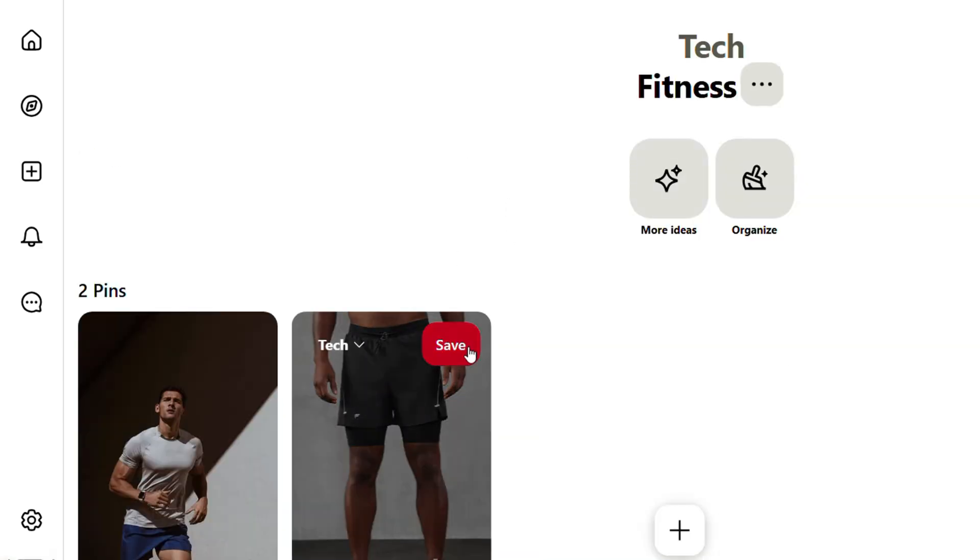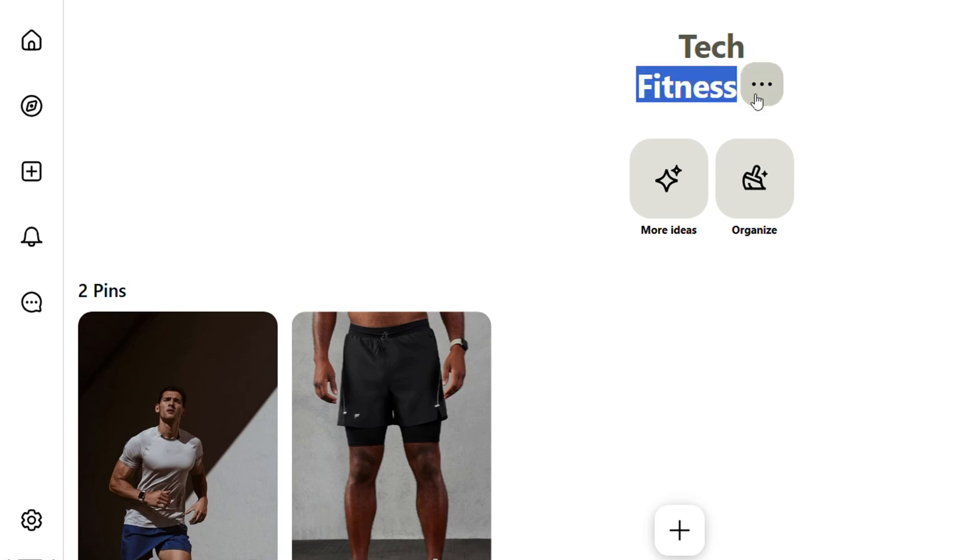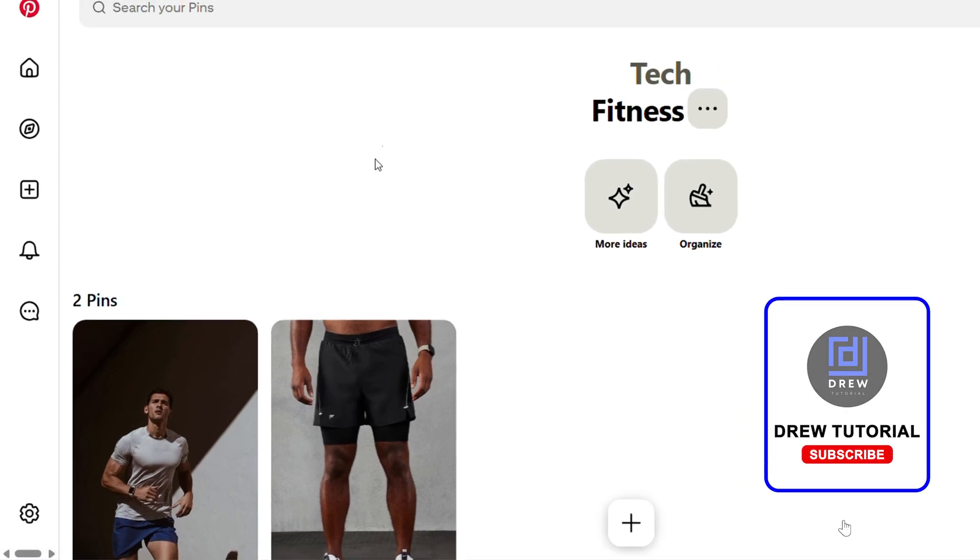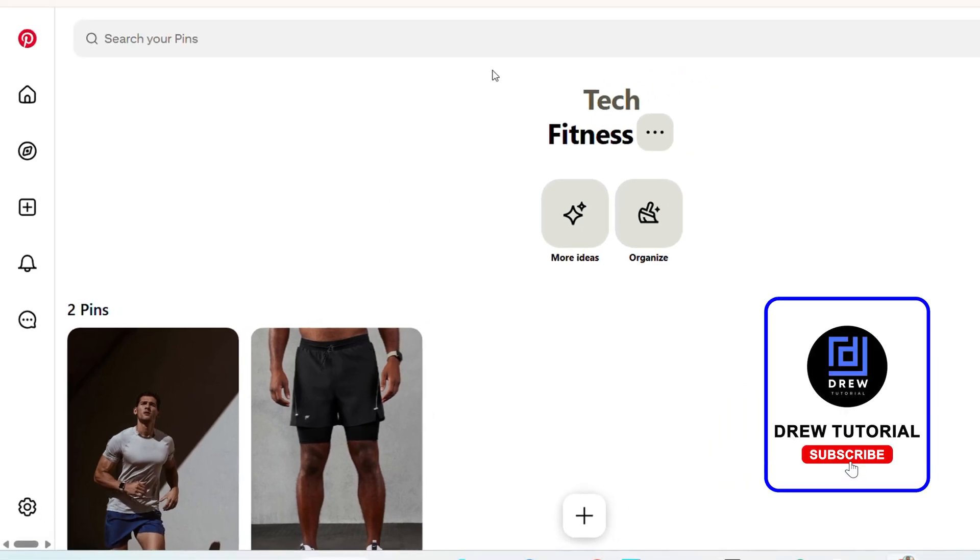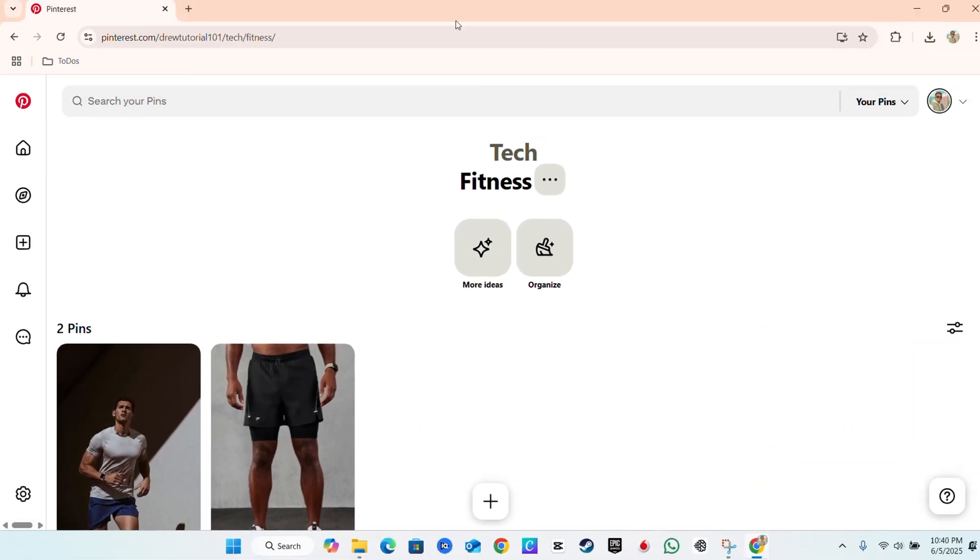Once you open that second board you will see that the Tech board is now in the Fitness board. That's it. Very easy and very simple how to merge boards on Pinterest.